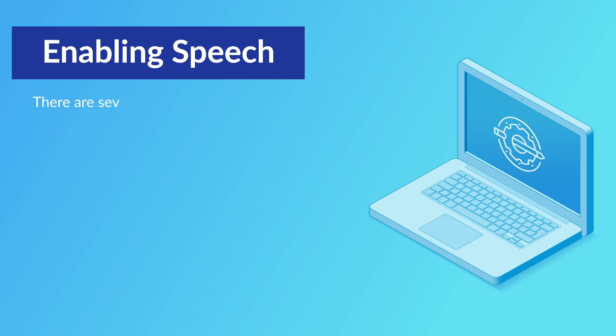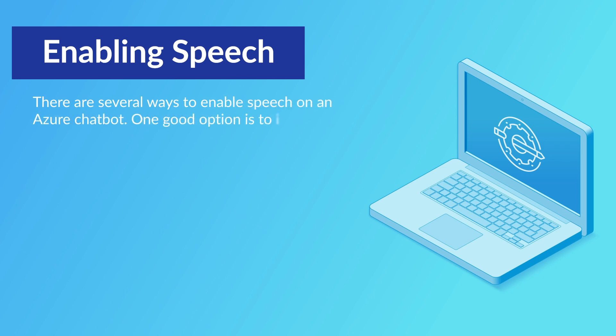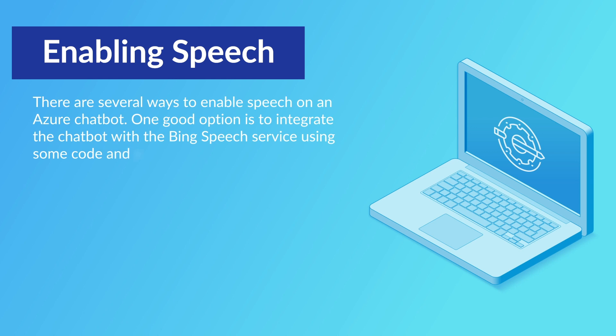There are several ways to enable speech on an Azure chatbot. One good option is to integrate the chatbot with the Bing Speech service using some code and either a secret key or a token from the DirectLine channel.